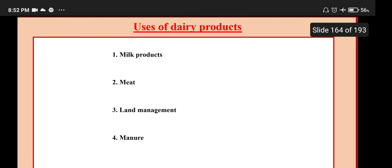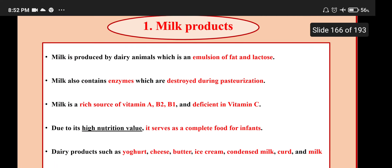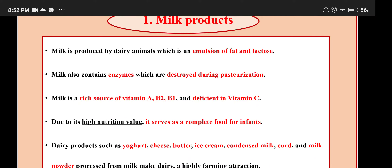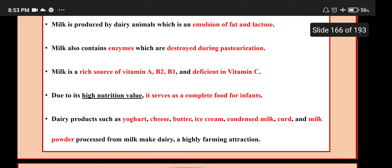Uses of dairy products: Milk is produced by dairy animals and is an emulsion of fat and lactose. It also contains enzymes which are destroyed during pasteurization. Milk is a rich source of vitamins A, B2 and B1, but deficient in vitamin C. Due to its high nutritional value, it serves as a complete food for infants. Dairy products such as yogurt, cheese, butter, ice cream, condensed milk, curd and milk powder are processed from milk, making dairy a highly profitable industry.